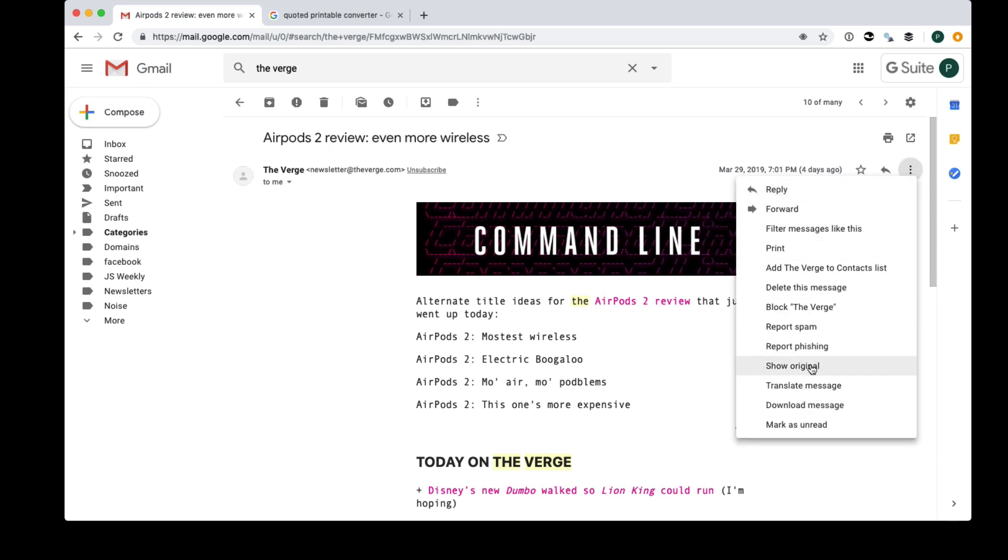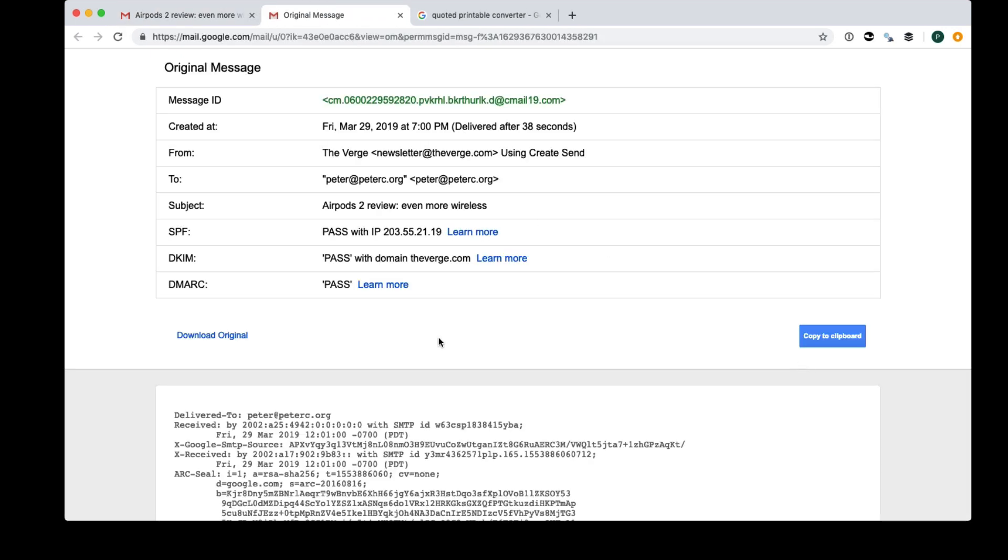So what you'll do is you go to show original on the email, find the source of the email. You'll have the equivalent of this in every email client, but in Gmail it's here.